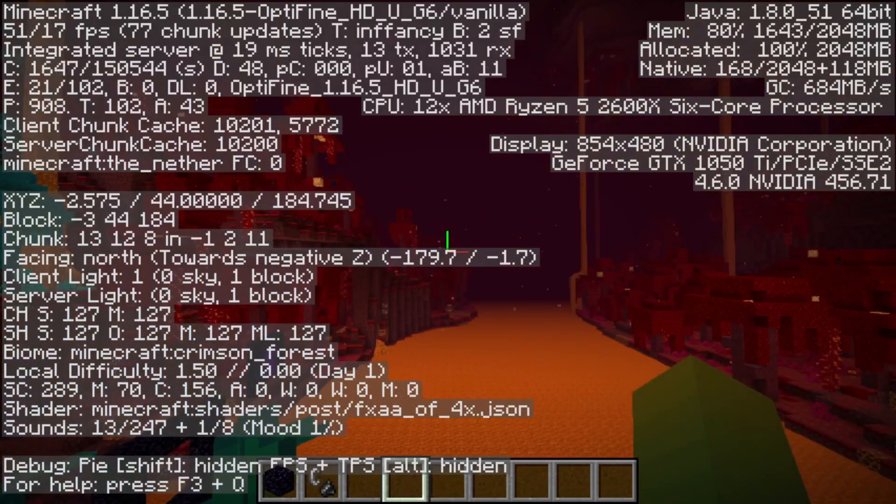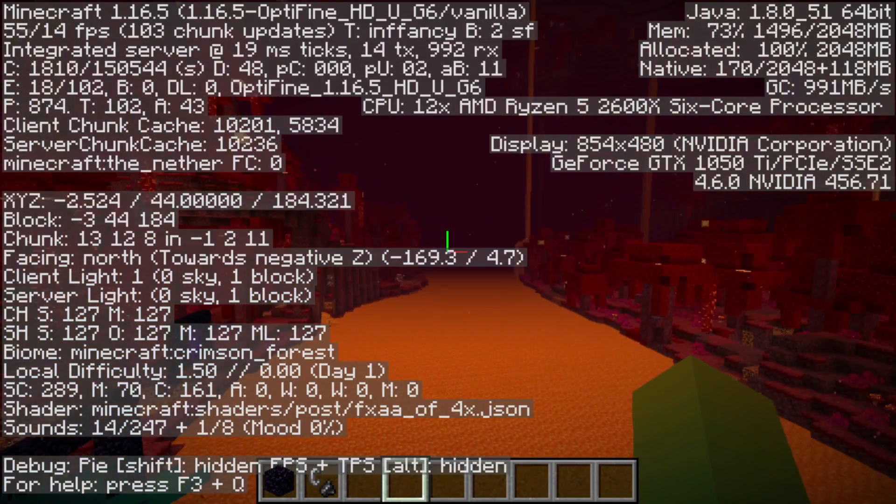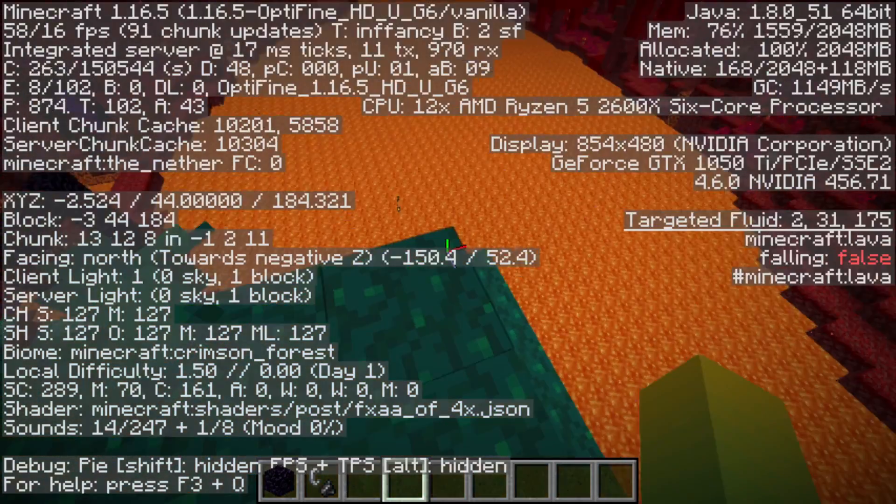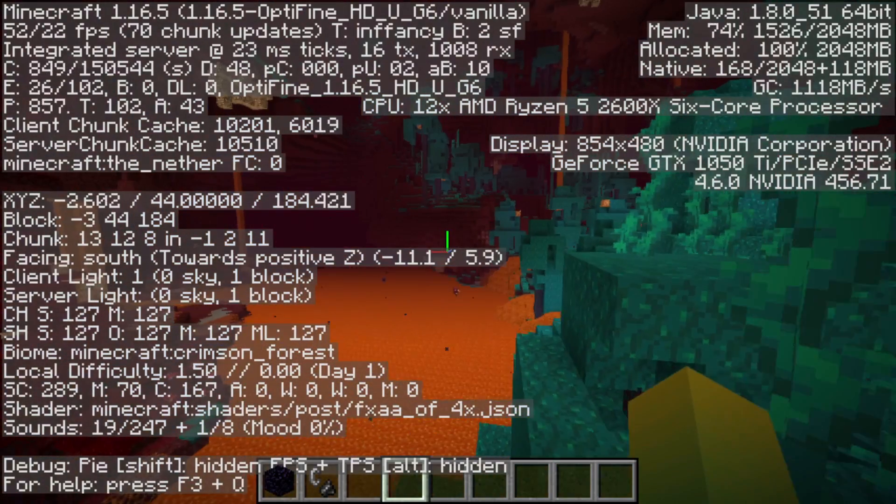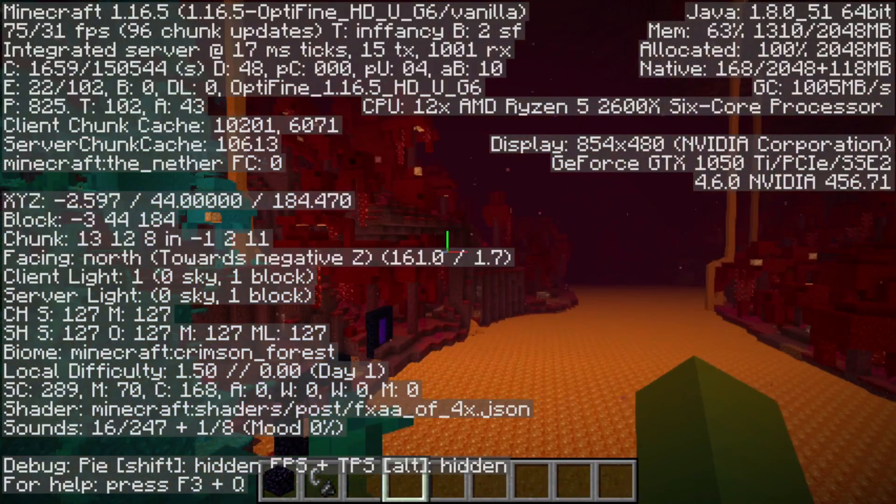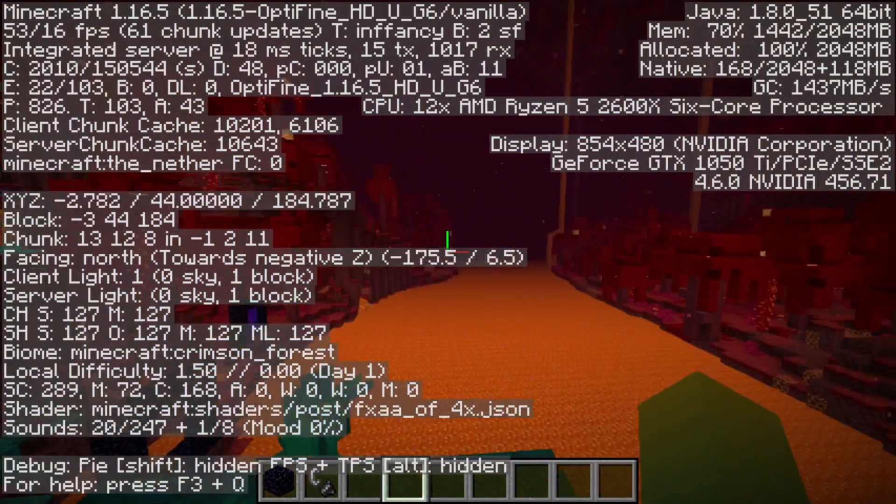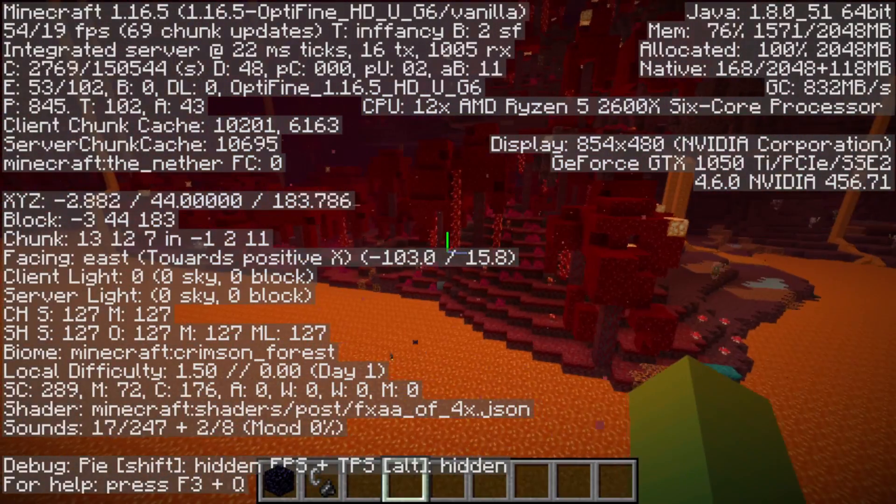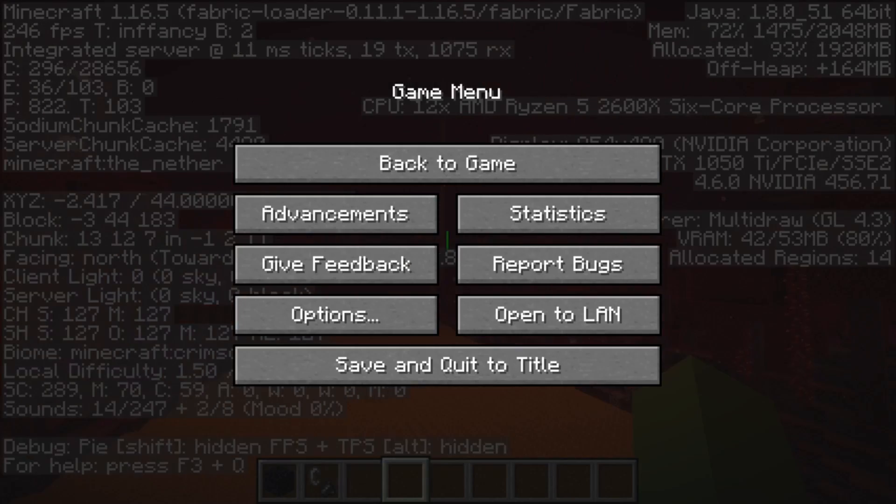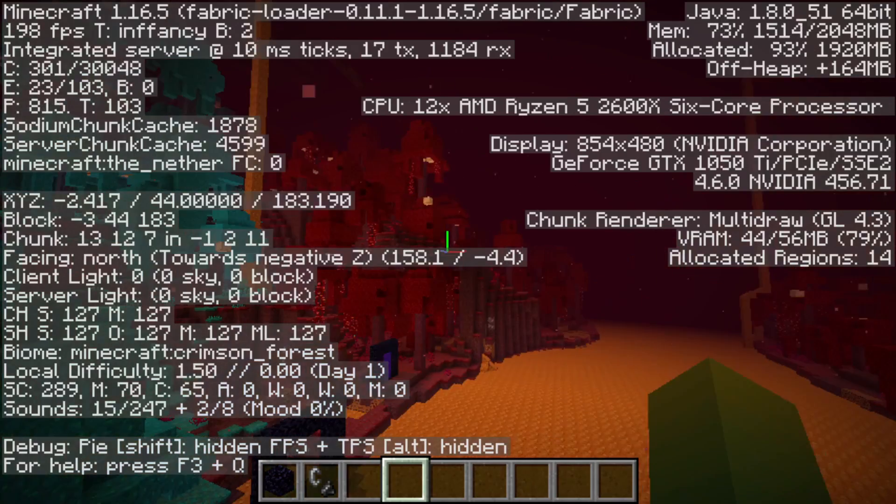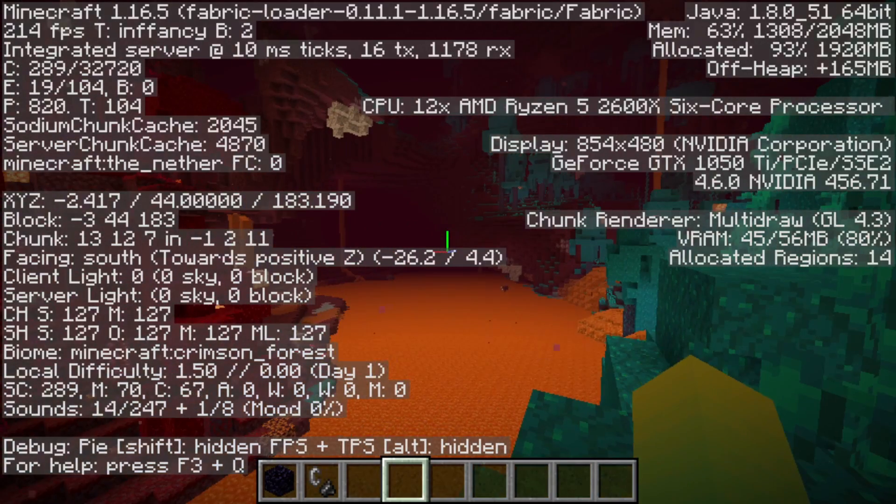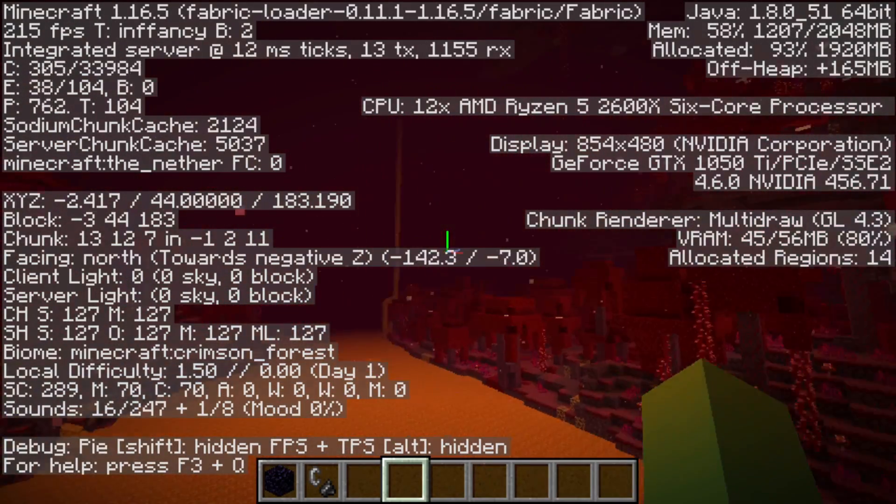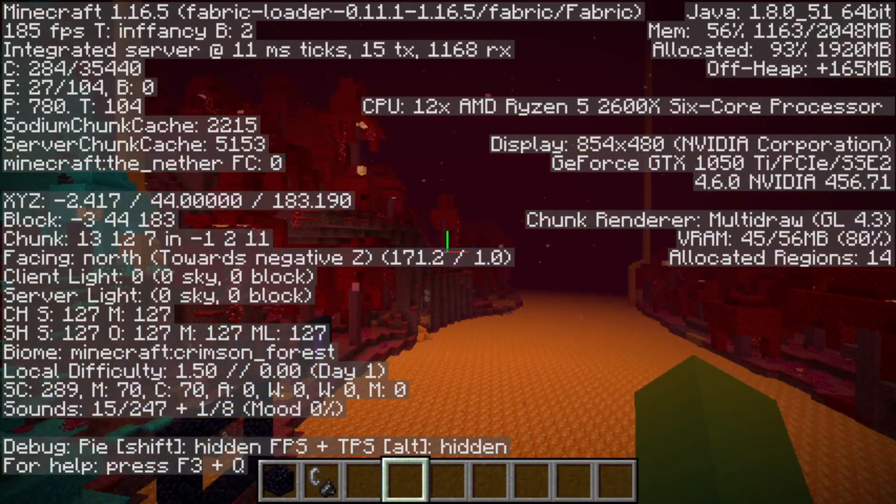Here we are in the nether, running a smooth 50 FPS. And here is Fabric, running at around 200 FPS.